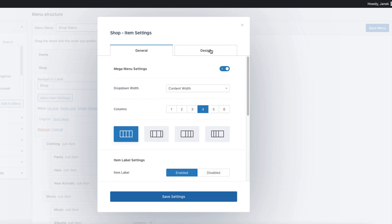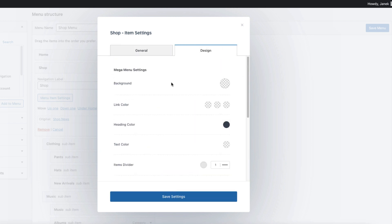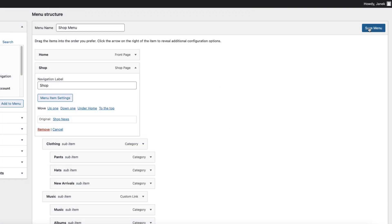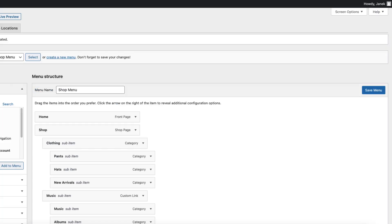Under the design I can design the background, link color and so on, but I'm not going to do it. Therefore just save settings, close it, save the menu and let's see what happened.